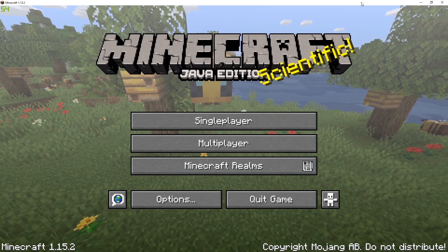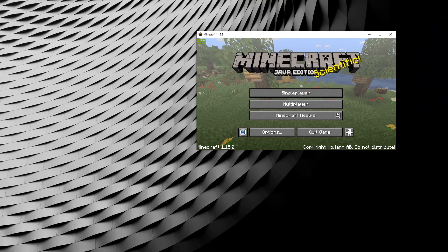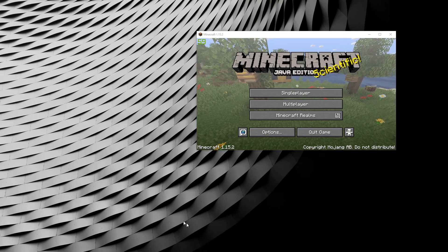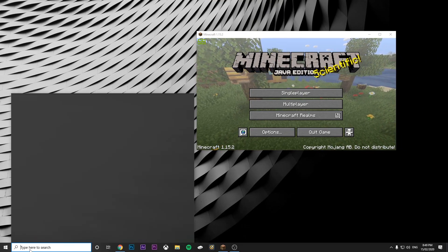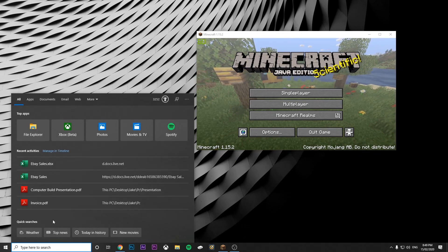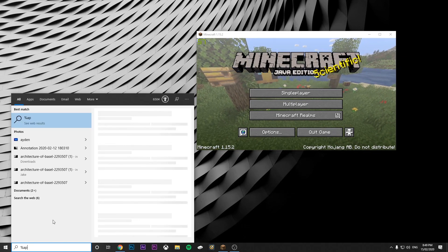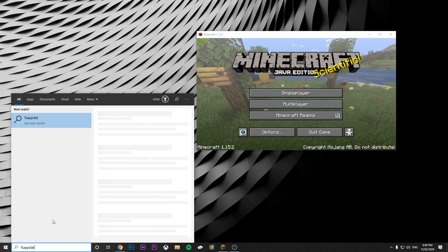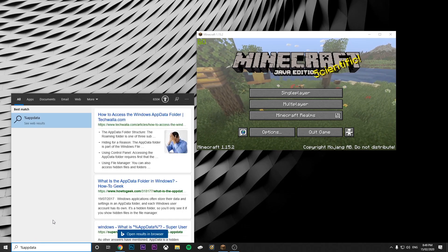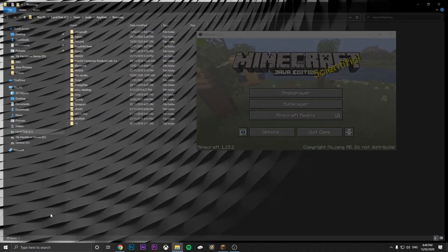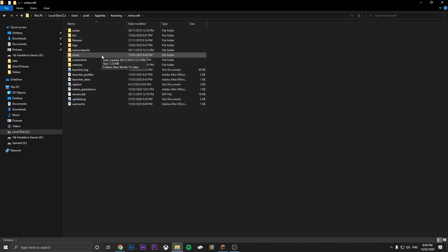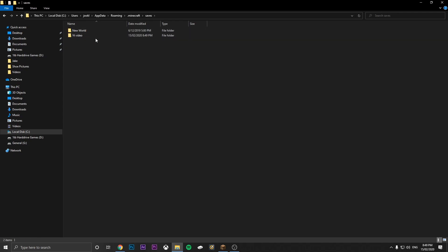So there we go. Now we want to bring up the search bar and type %appdata%. Then enter. That will bring up this. Then you want to go to Minecraft, then saves. As you can see, we have our world here.